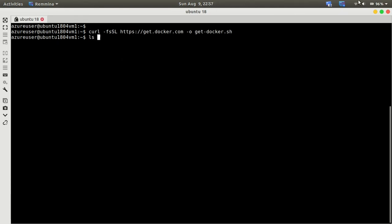Open your terminal and just type or copy this command. It will basically download get-docker.sh on your PC.